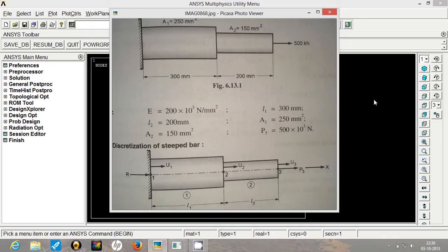A rod has length 500 mm. The first section of the rod has area of cross section of 250 mm square. The second section has area of cross section of 150 mm square.